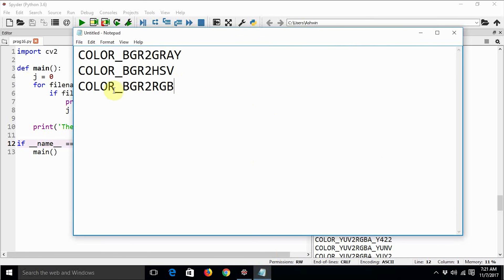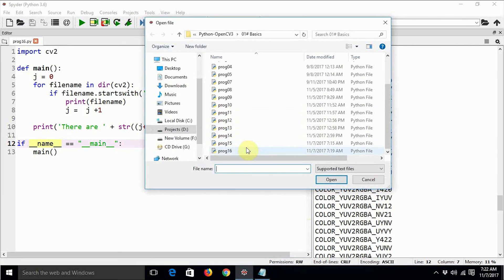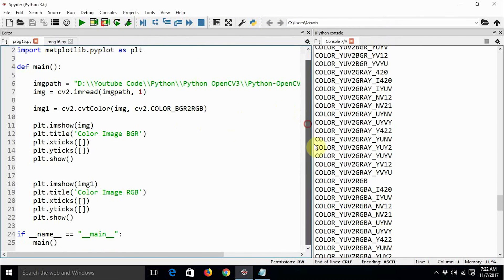Each flag corresponds to a mathematical algorithm which converts from one color space to another. For something like BGR to RGB, it is fairly simple — you just swap the blue and red planes, which is basically some NumPy channel swapping. We are going to see that program very soon. But for a complex conversion like BGR to HSV, it takes a lot of calculations — you have to compute new pixel values from the old ones. OpenCV handles all of that for us.